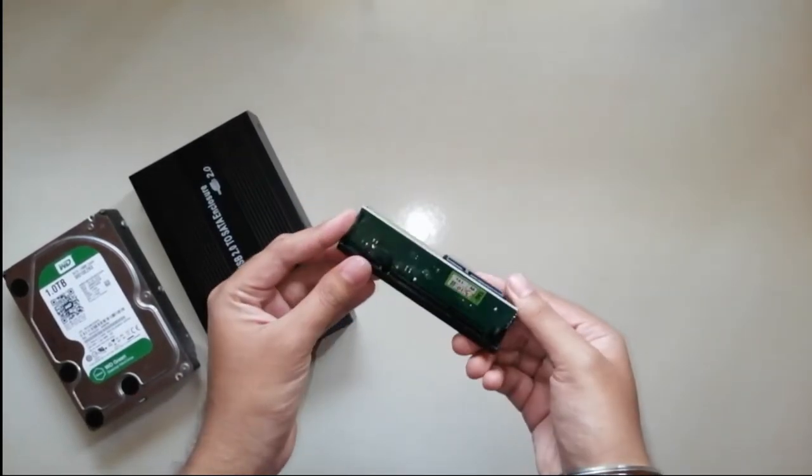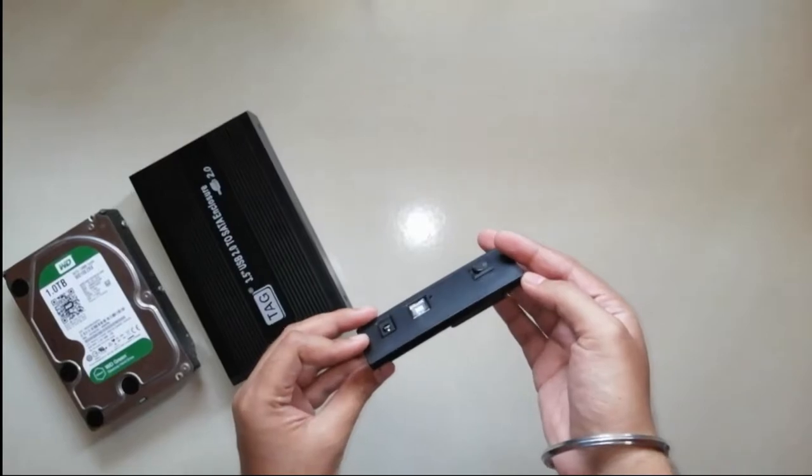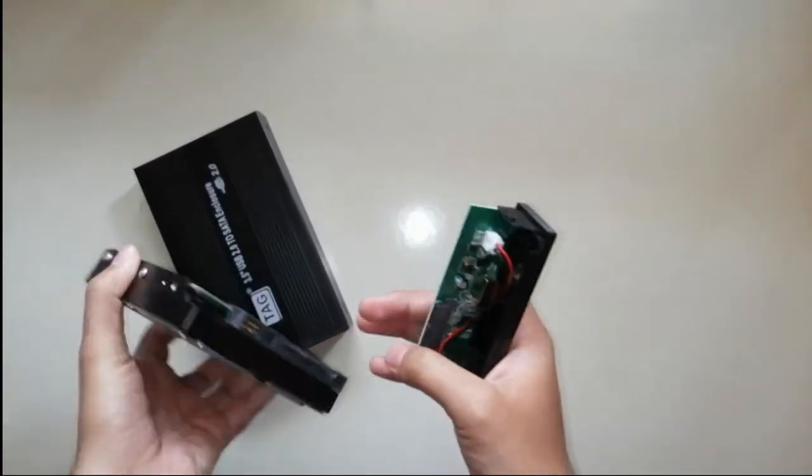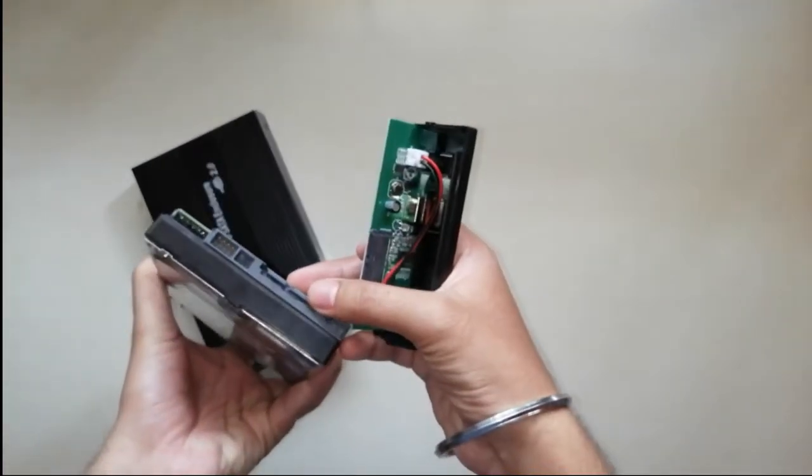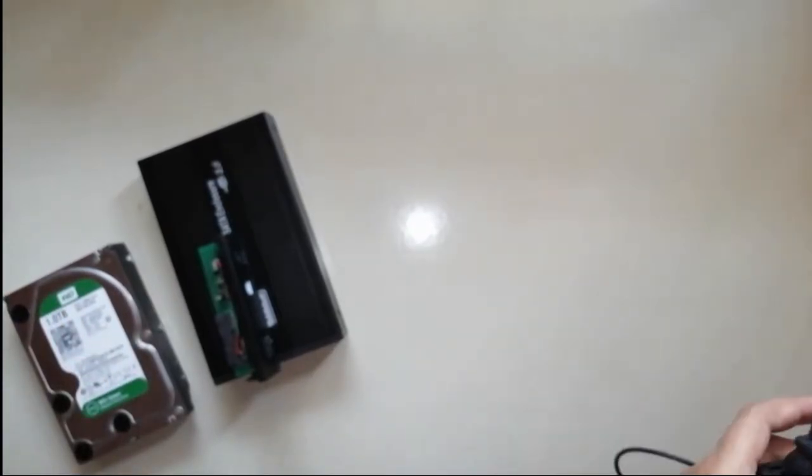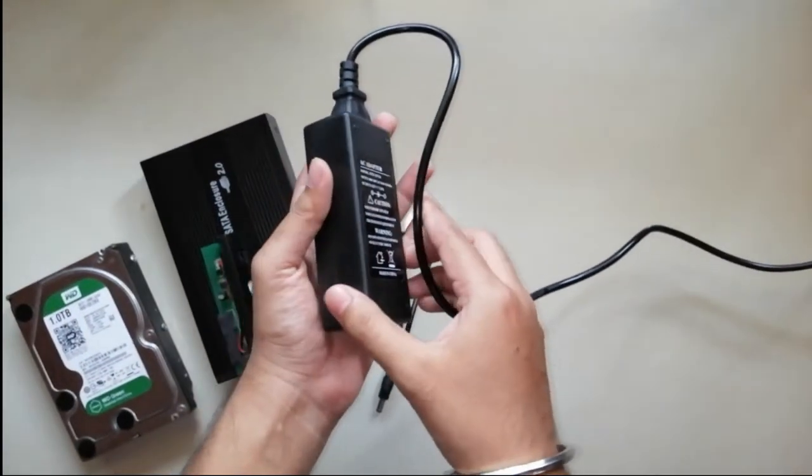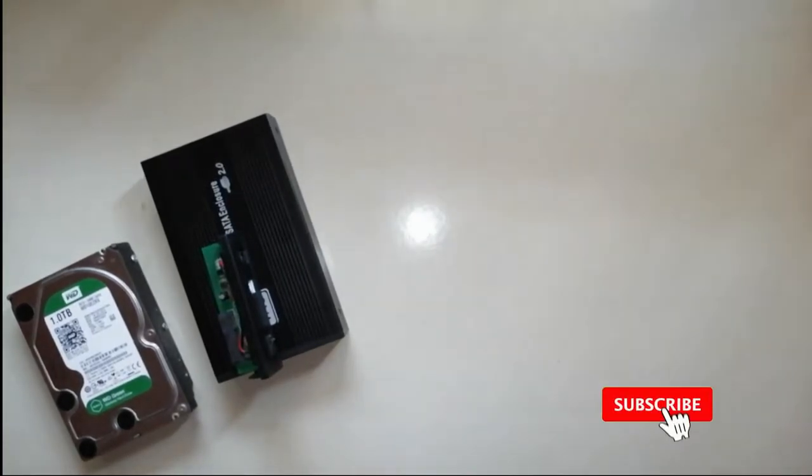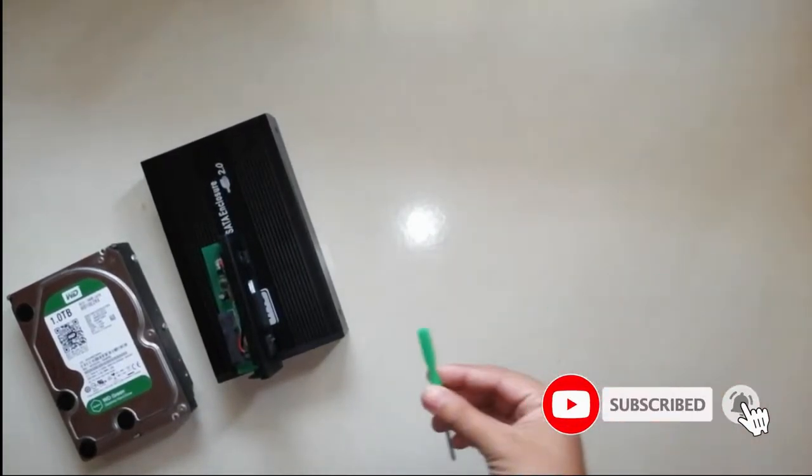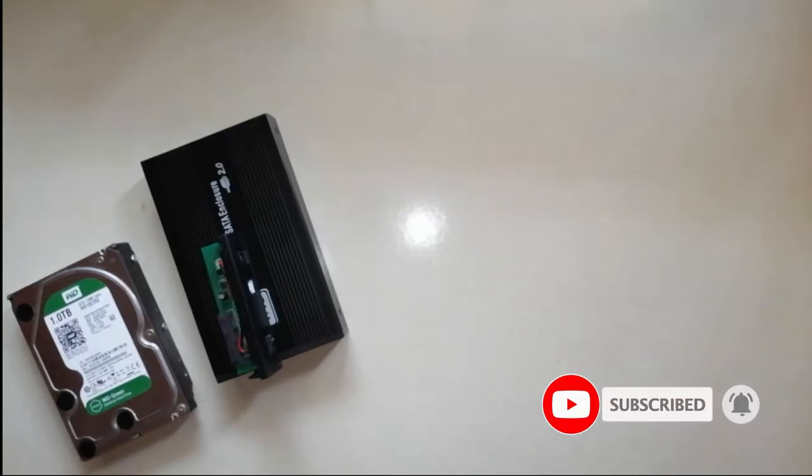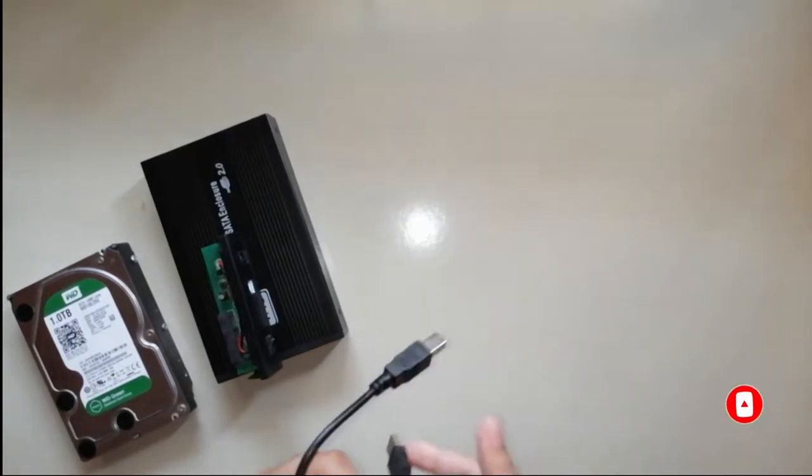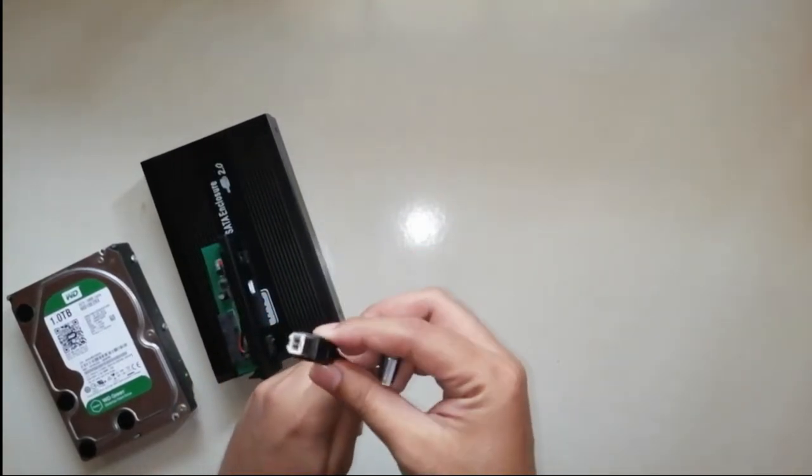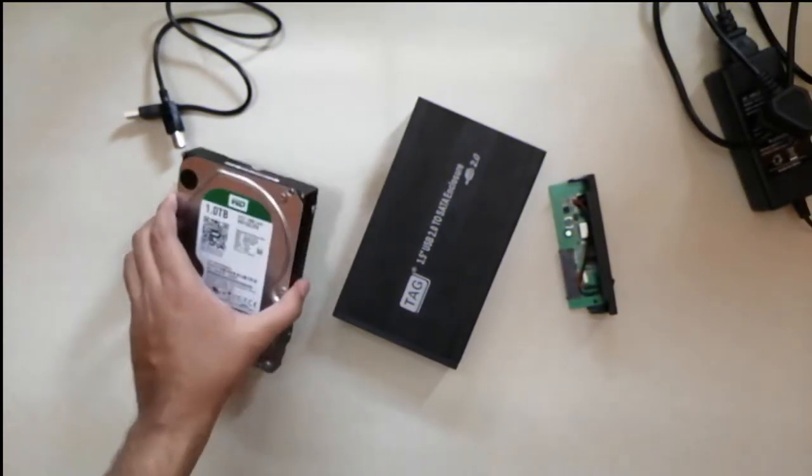First is this circuit board which will attach directly to the hard disk. Then you get a power adapter for this, and also a USB cable to connect to the hard disk. Let me show you the procedure.